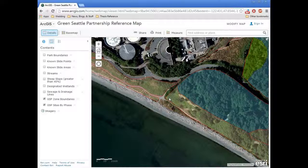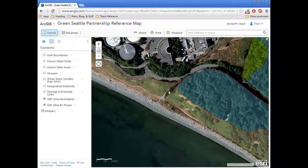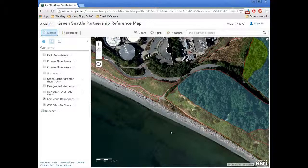In another video, we'll show you how to make annotations. But for now, that's how you use the basic functions of ArcGIS Online and the GSP data layers. If you have any questions, feel free to talk to either one of your plant ecologists, Andrietta, or any of the GSP staff. Thank you very much.